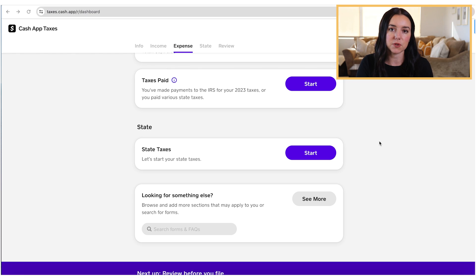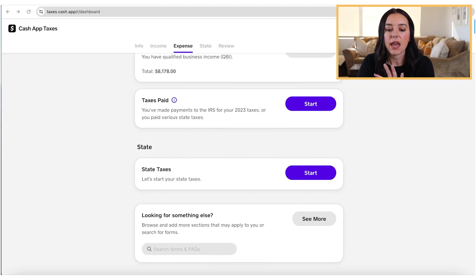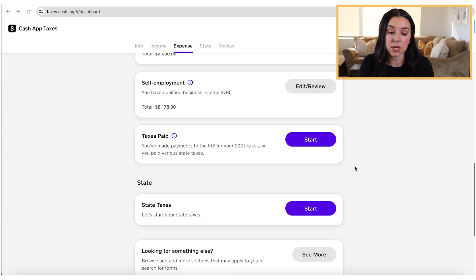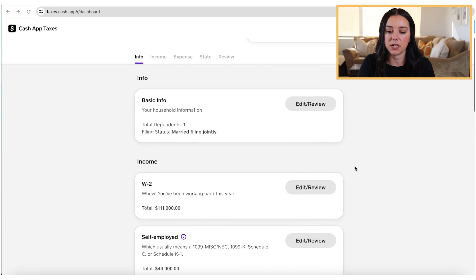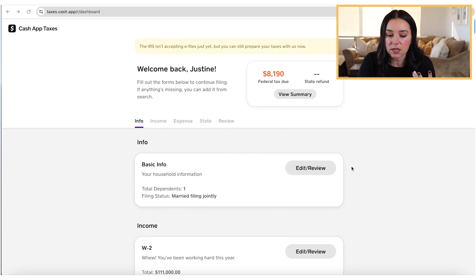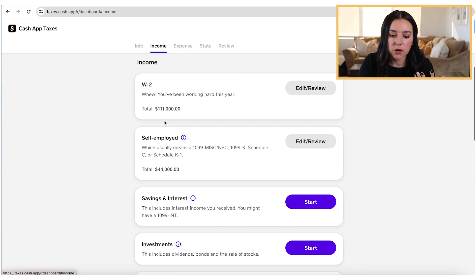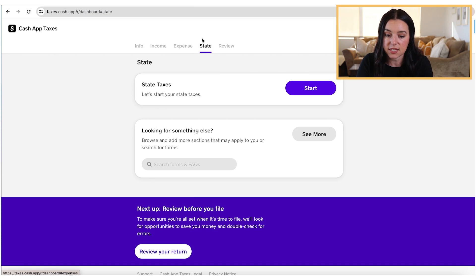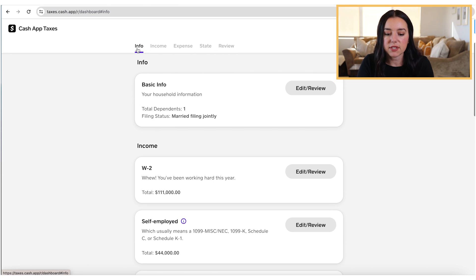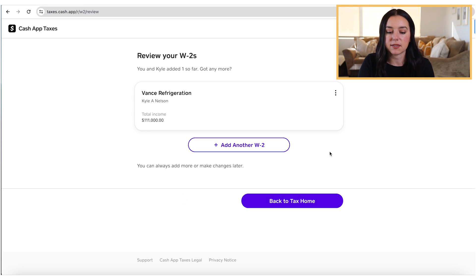A lot of times the user dashboards I see in various tax software have a left-hand menu navigation with everything set up in the middle. Cash App Taxes completely rethought the user experience and kept it very simple, which I really appreciate. You're going to see your info, your income section anchors down to the bottom of this menu, then state taxes and review. It's super simple. I already went ahead and put in some basic information just to show you what this looks like.